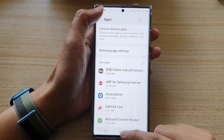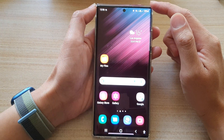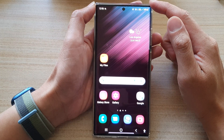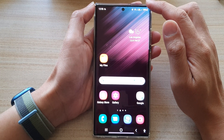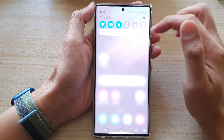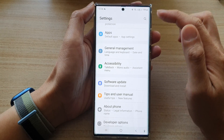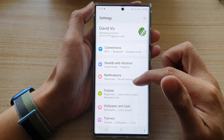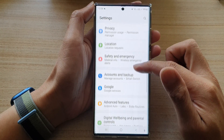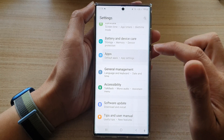First, tap on the Home button to go back to the home screen. And from the home screen, swipe down at the top and tap on the Settings icon. In Settings, go down and tap on Apps.